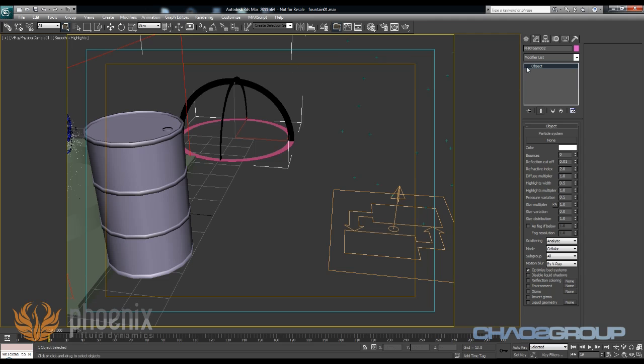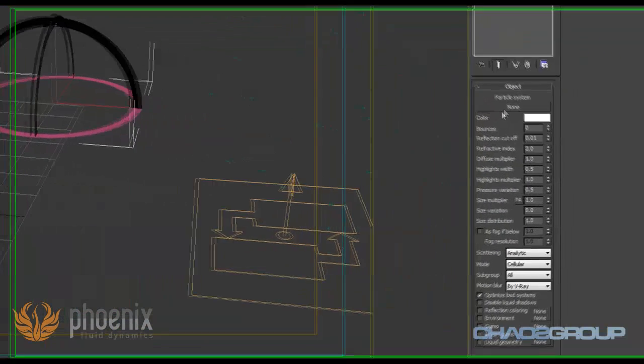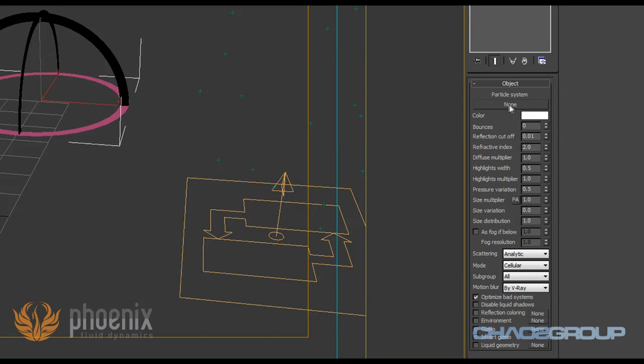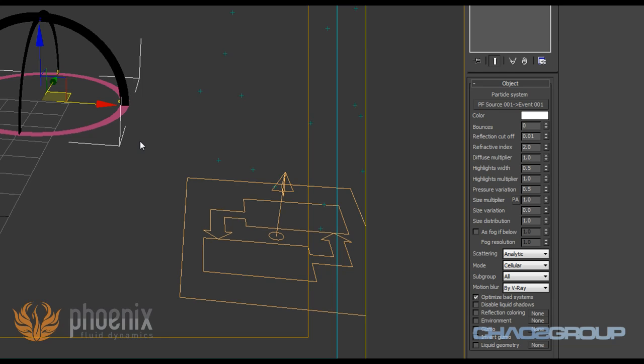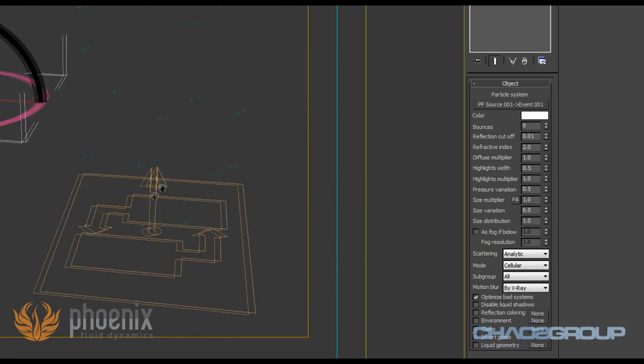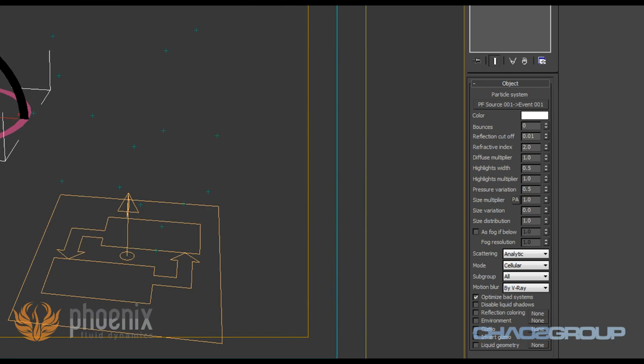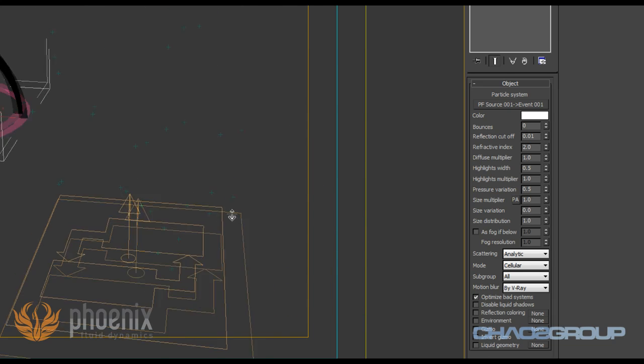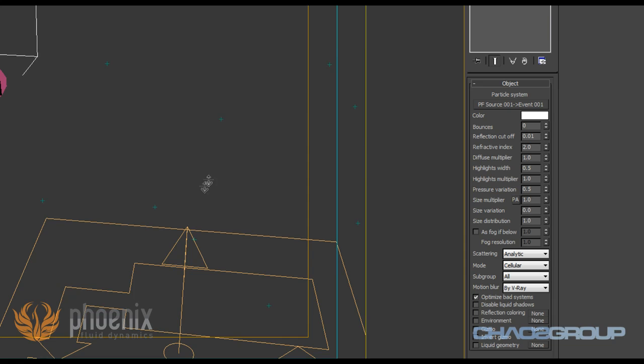So I'm going to get my Phoenix foam object, and here you see I have particle system. So I'm going to select this system here. I'm going to choose that I want to use event 001. Let's pick a better viewpoint and zoom a little bit, and I'll render.